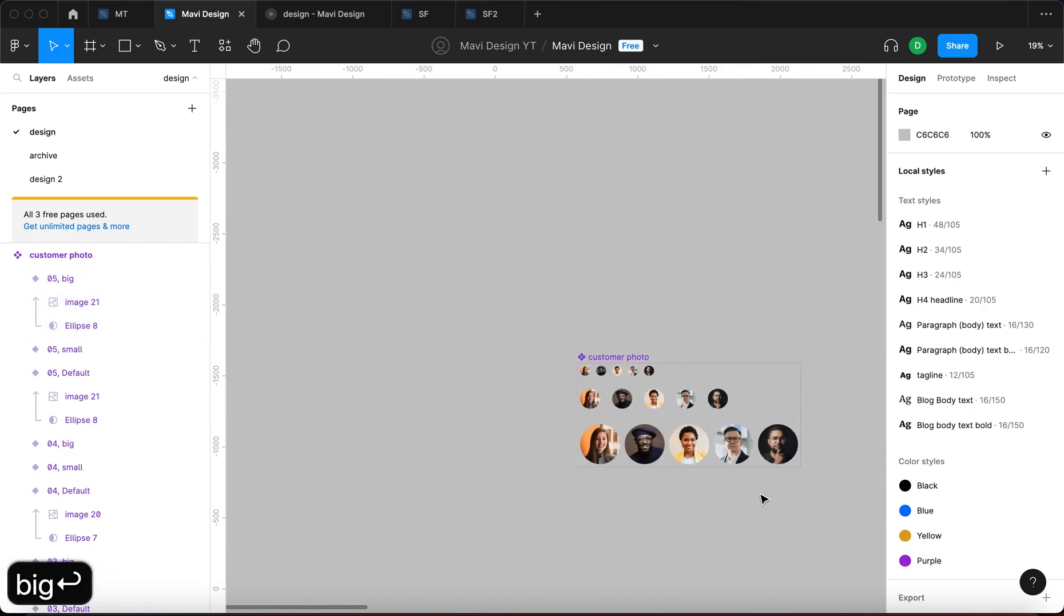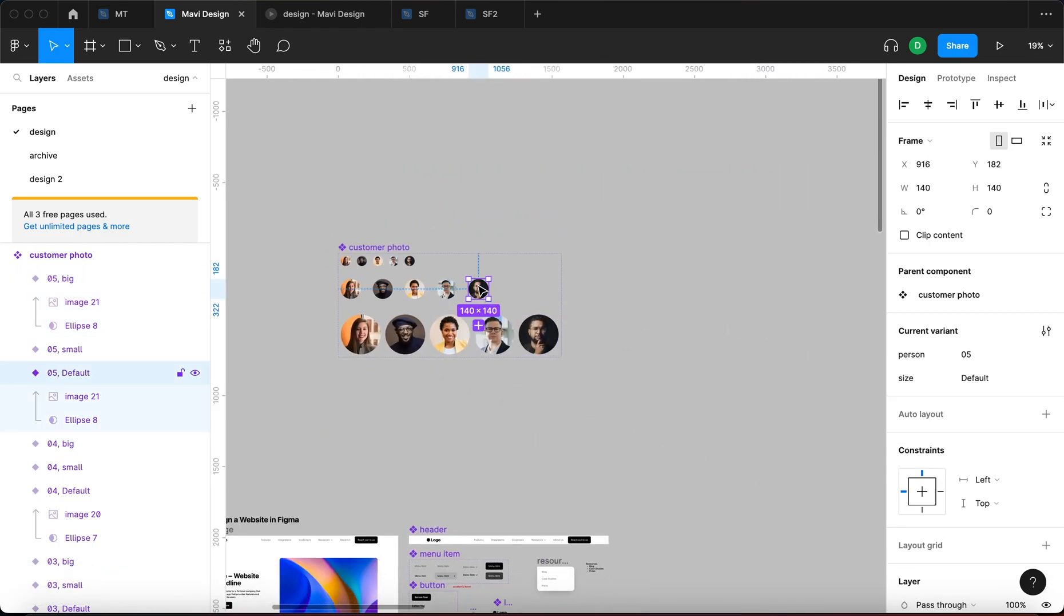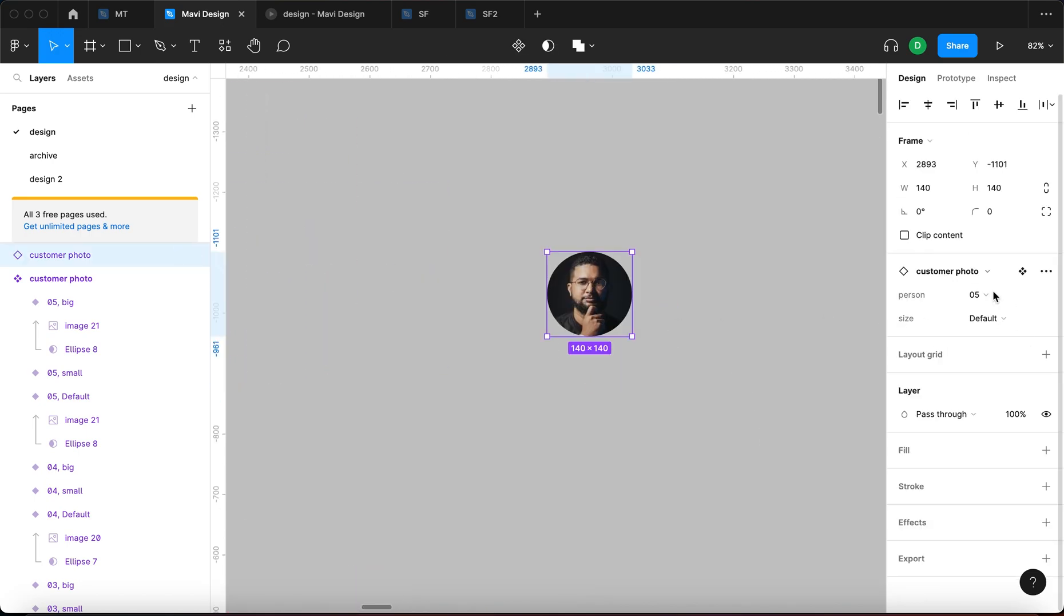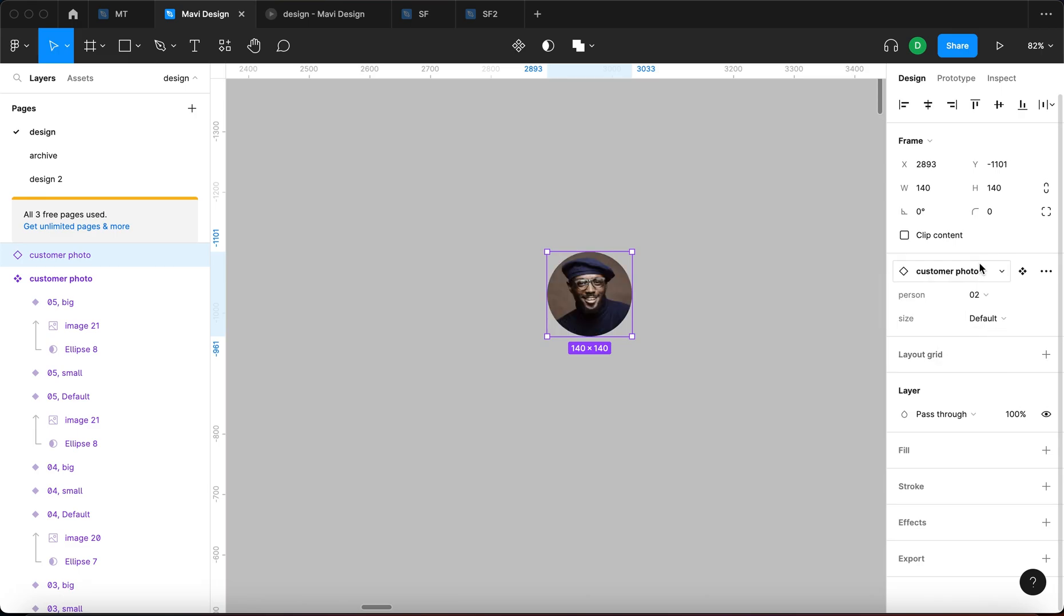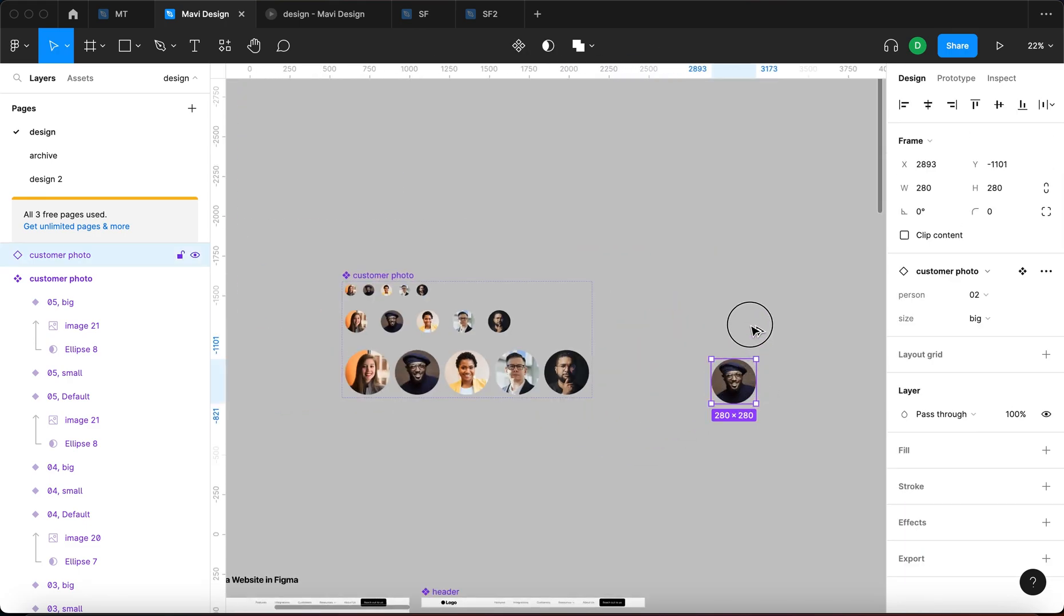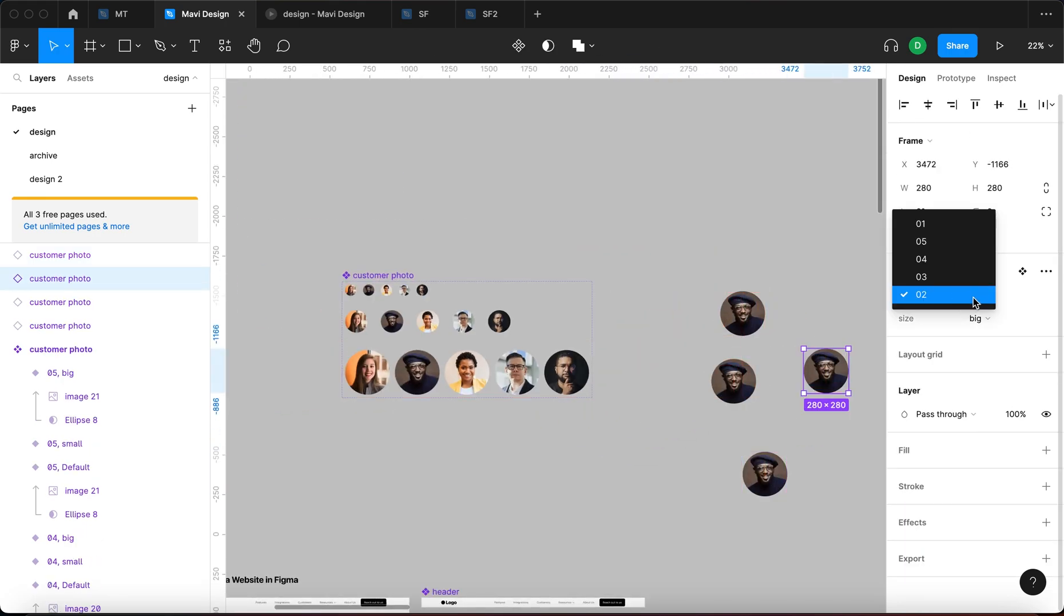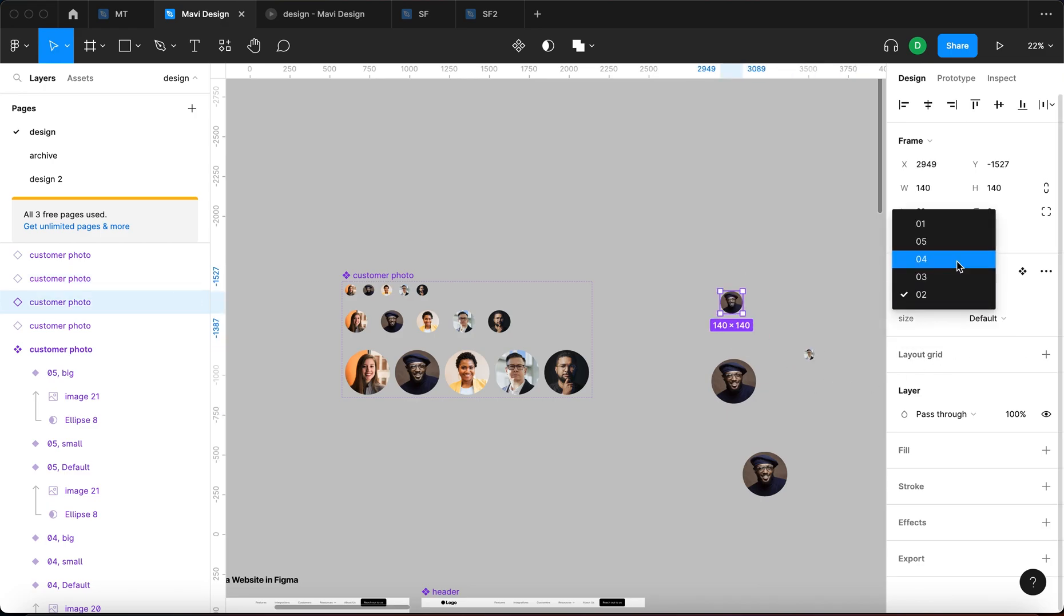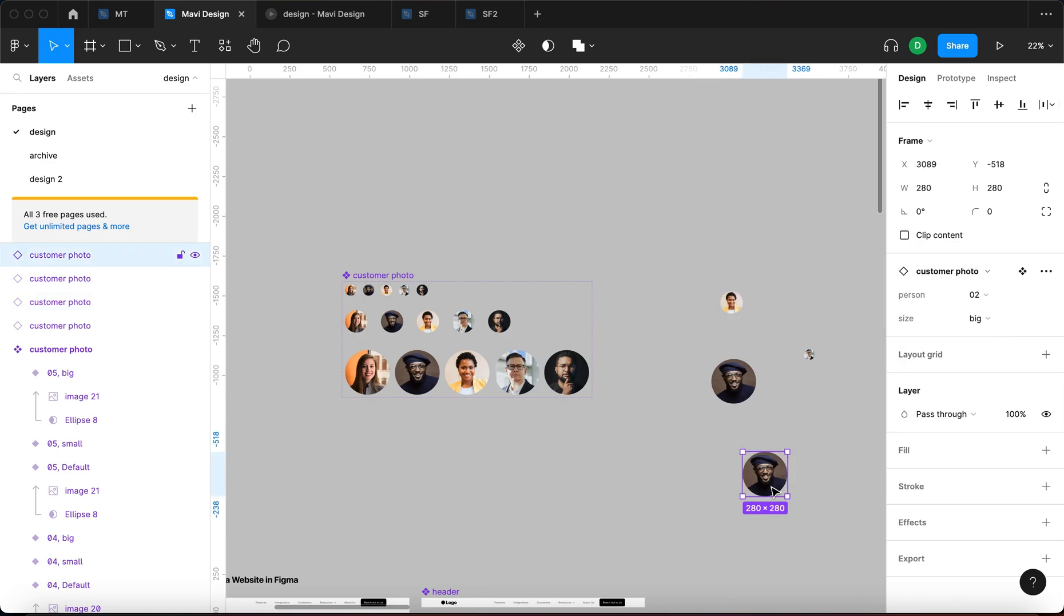So this ensures that when I now use an instance of this component I can select size and the person separately. So I can go to person four or two and size is going to be big. So if you get multiple instances of this, this can become really hard to manage if you get different people across different sizes.